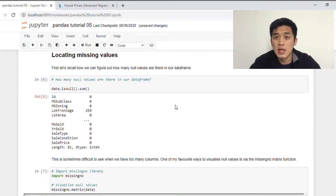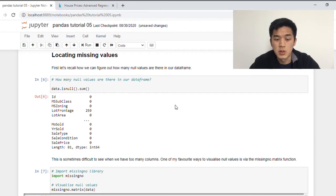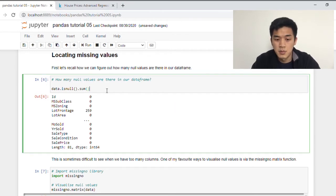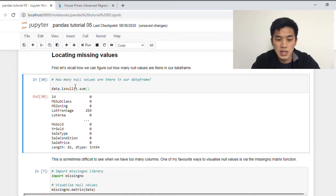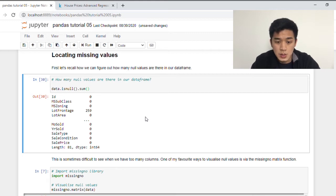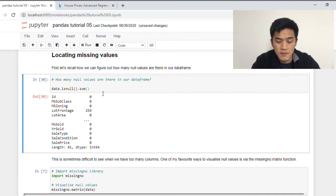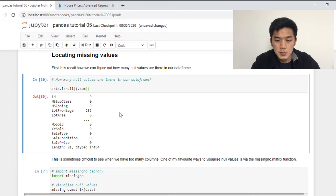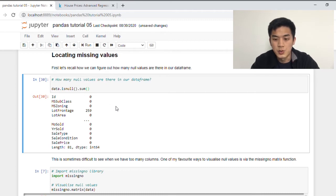So how do we locate missing values in our data frame? The way we do that is via isNull.sum. And if we run this cell, again on the left we have the column names, and on the right are the corresponding number of missing values in that column. So as you can see here, lot frontage has 259 missing values, and zero everything else. Although it's a little bit hard to see at the moment because we have 81 columns, so Pandas is not going to show you all the columns, at least not in Jupyter notebook.